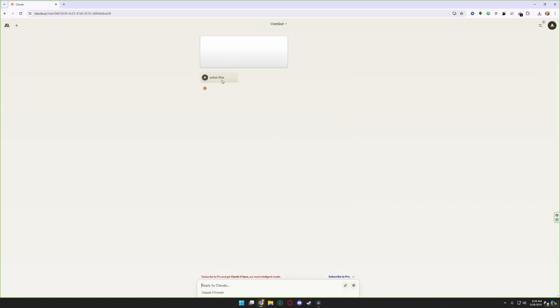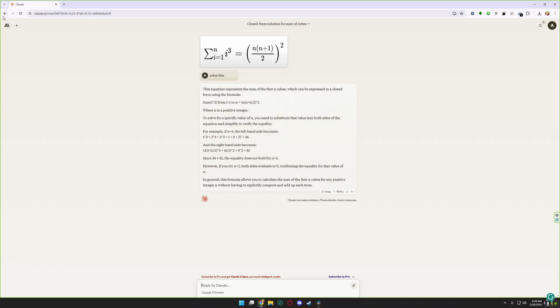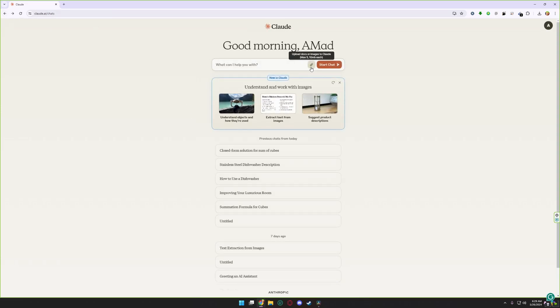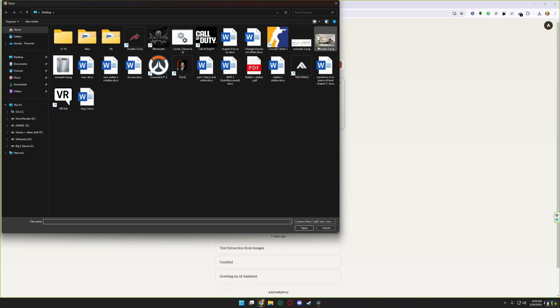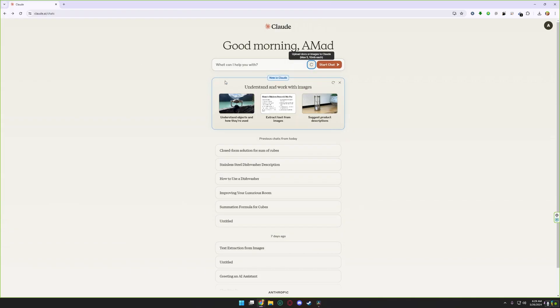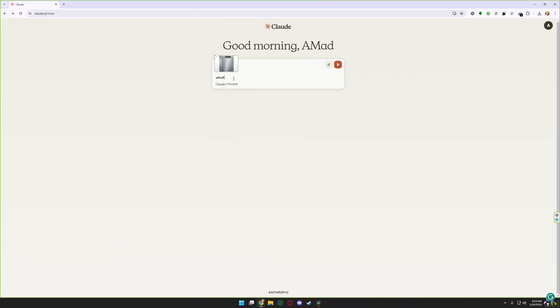You can see here Claude.ai is solving my equation right now. For example, you have a product but you don't know what is this product and how to use it. Simply upload the product picture and ask Claude.ai what is this.